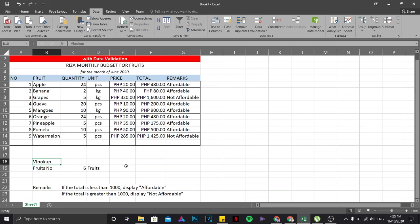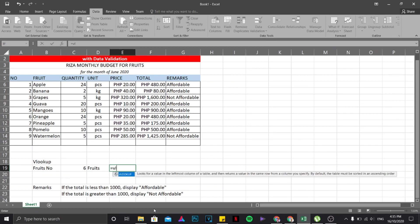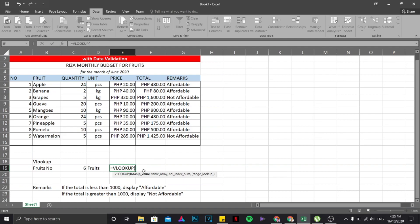Okay, now for the fruits we are going to deal with VLOOKUP. So to do that, first you are going to click on equal sign on your keyboard, then type VLOOKUP. Okay, now the lookup value will be this one, the fruits number, so you're just going to click on that area.